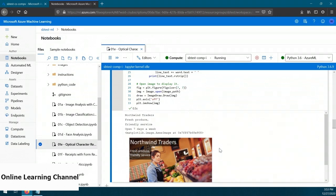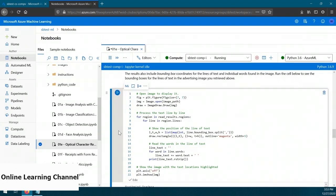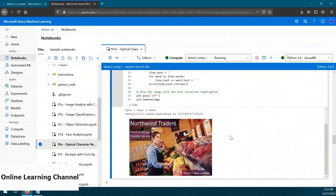OCR isn't just about reading text from the image — it can provide other details too, such as coordinates about where the text is in the image. The next code block executes the same method against the OCR API but uses the returned coordinate information to draw bounding boxes around the text it finds. Running it, we see the same image but this time with bounding boxes drawn around each individual line of text found in the image. So we've seen the OCR API in action: we can read text from images and use returned information to take additional action, like drawing bounding boxes.